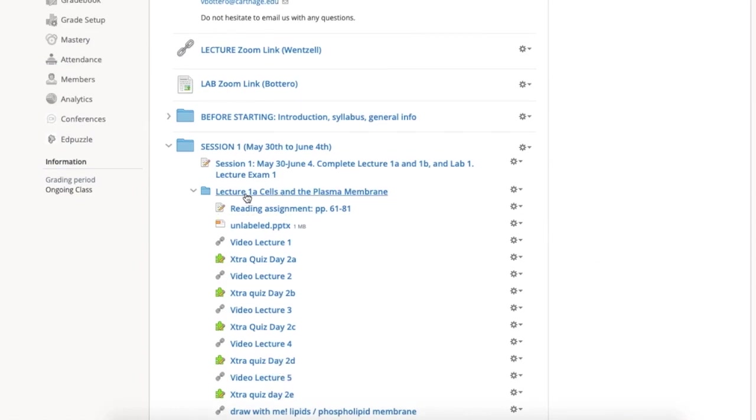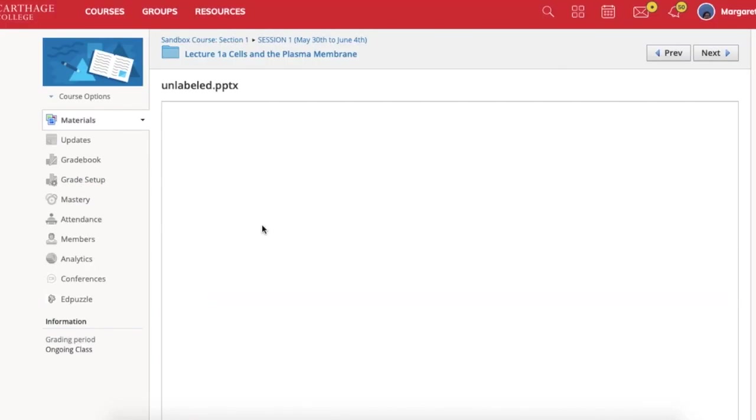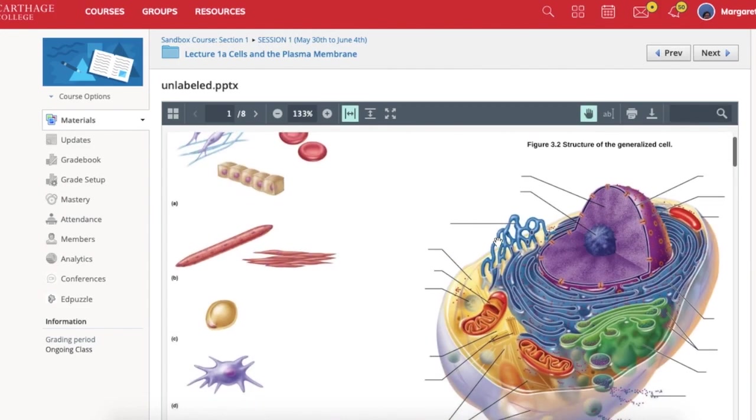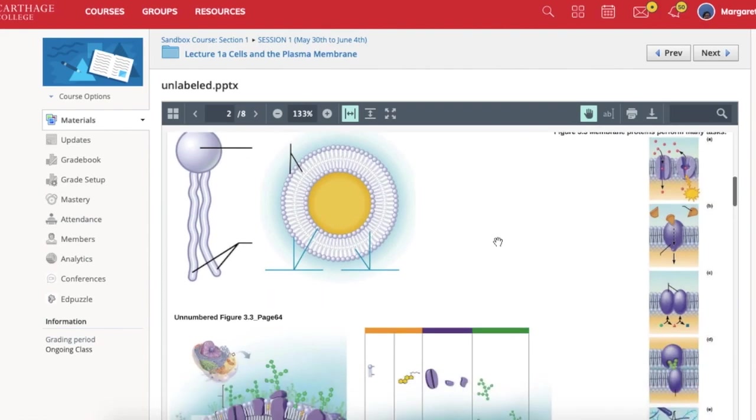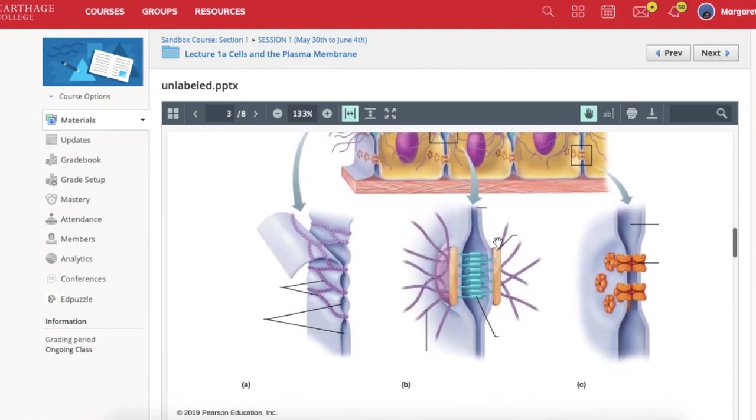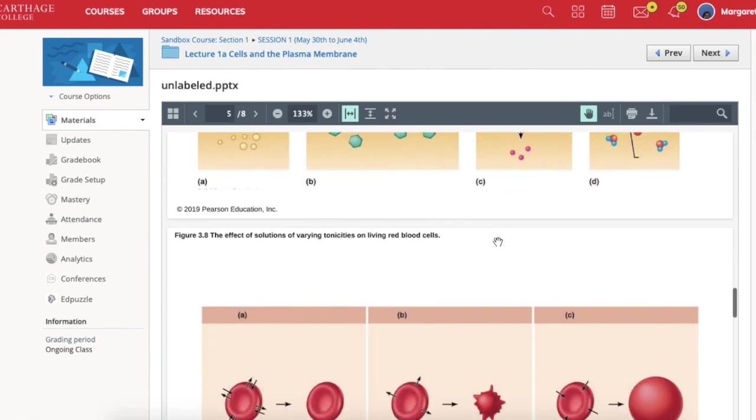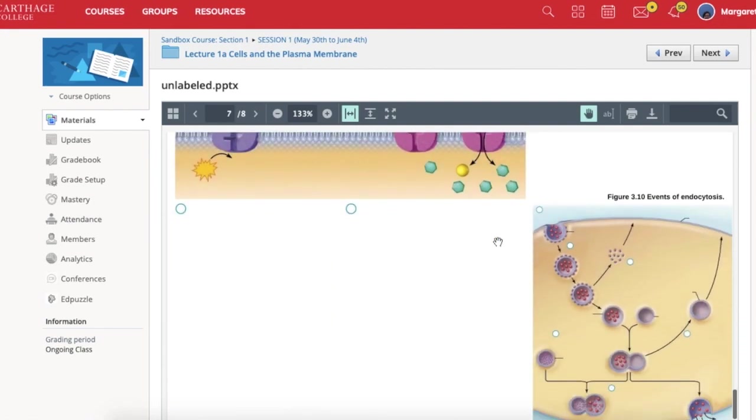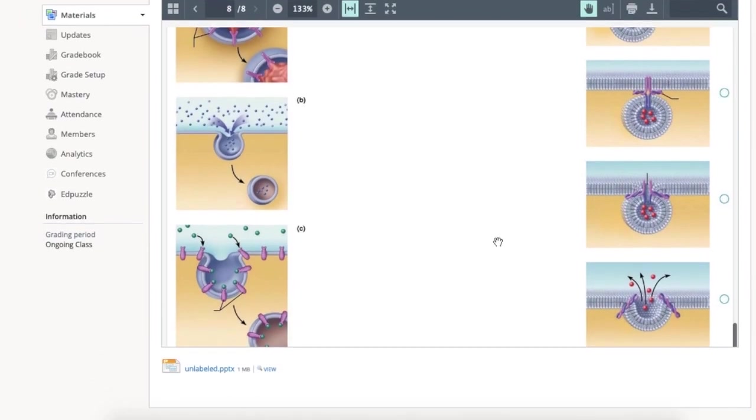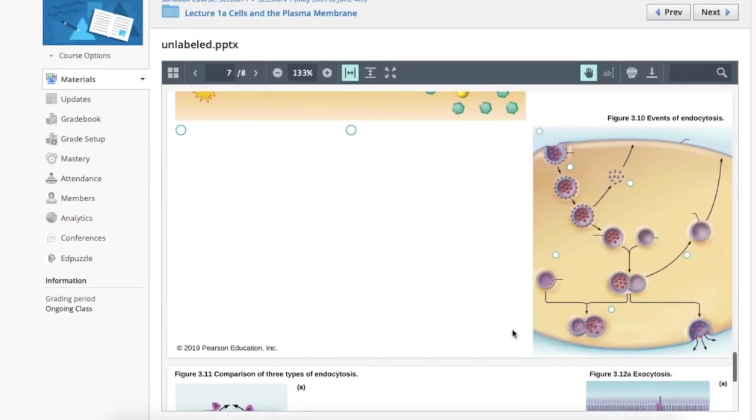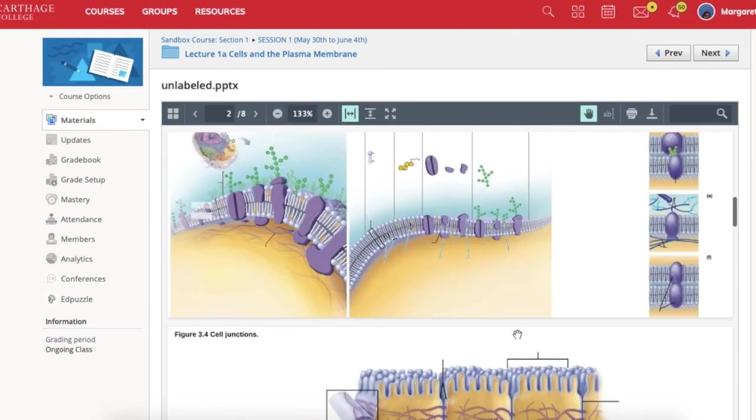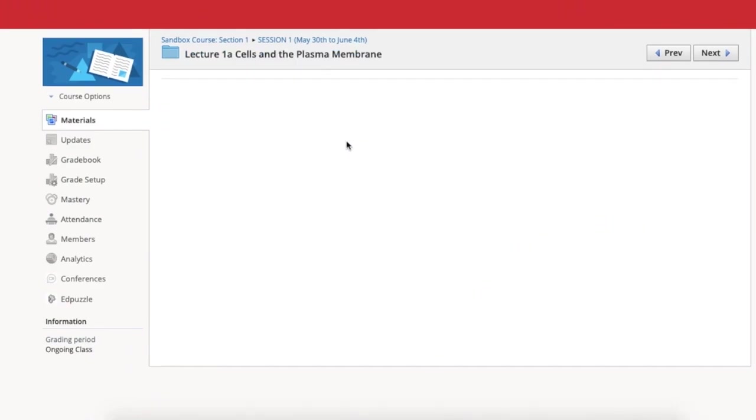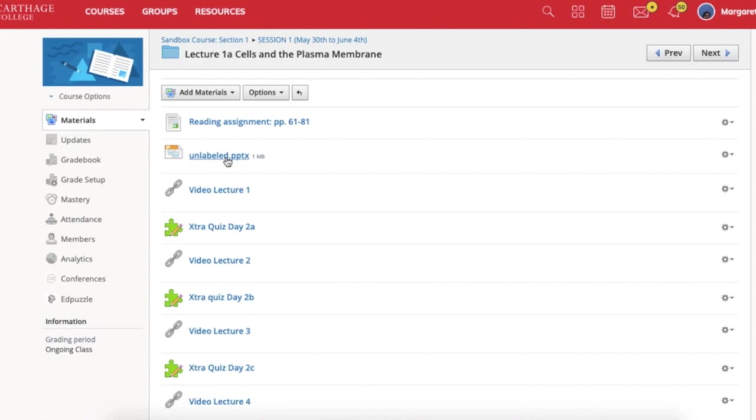Let me take you through lecture 1A here. This first packet, you have a reading assignment, you have an unlabeled figure. Many of my students do use these figures. Sometimes students will print the figures out so that they have access to them, and they take notes directly on these figures, which I think is a great idea. One exercise that you can do is simply reprint this several times or photocopy it, and then you can test your own labeling skills.